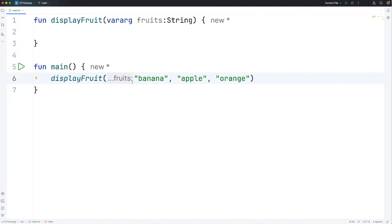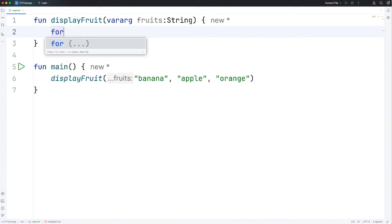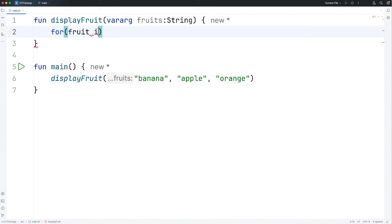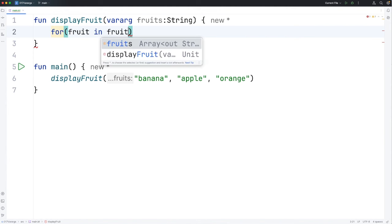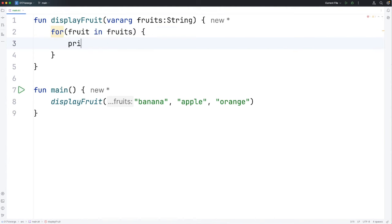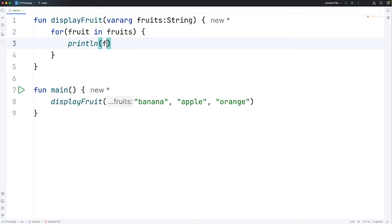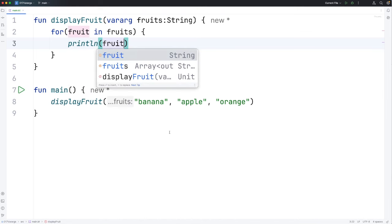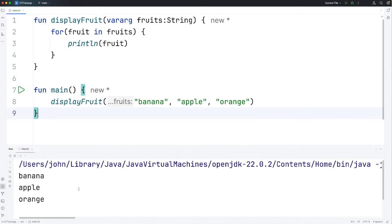What happens is these are going to get put into an array which is going to emerge here. So fruits is going to be an array and we can iterate over it using the technique that we've seen previously. Let's say for fruit in fruits and then let's just do println on fruit. Let's run it and we can see we've printed out the names of our fruits on the console.